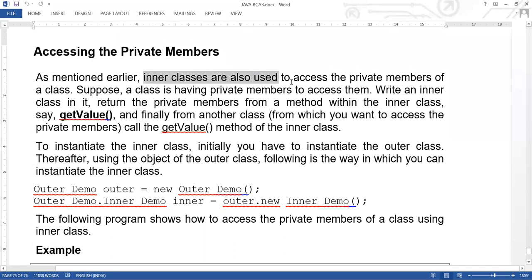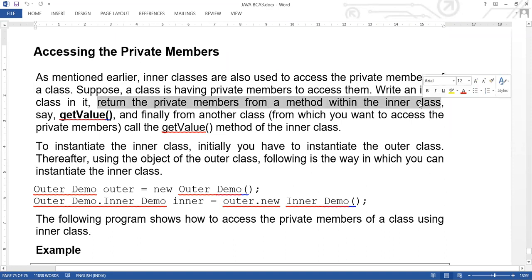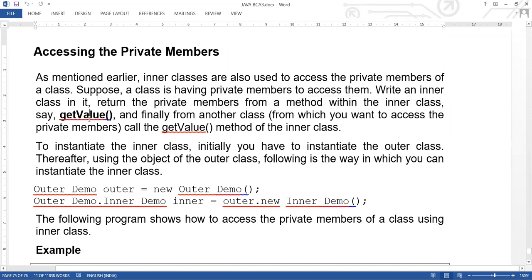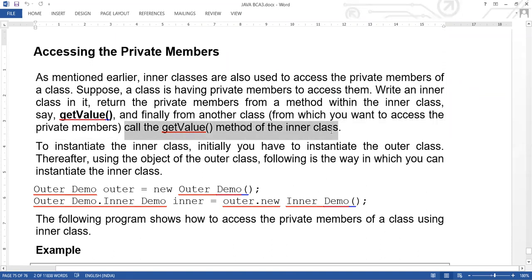Inner classes are also used to access the private members of a class. Suppose a class has private members and to access them, write an inner class inside it, return the private members from a method within the inner class — say getValue — and finally, from another class, call the getValue method of the inner class.